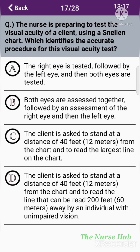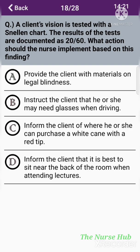The seventeenth question: The nurse is preparing to test the visual acuity of a client using a Snellen chart. Which identifies the accurate procedure for this visual acuity test? Option A: The right eye is tested, followed by the left eye, and then both eyes are tested. Option B: Both eyes are assessed together, followed by the right eye, then the left eye. Option C: The client stands at 40 feet from the chart and reads the largest line. Option D: The client stands at 40 feet and reads the line that can be read 200 feet away by an individual with unimpaired vision. The correct answer is option A.